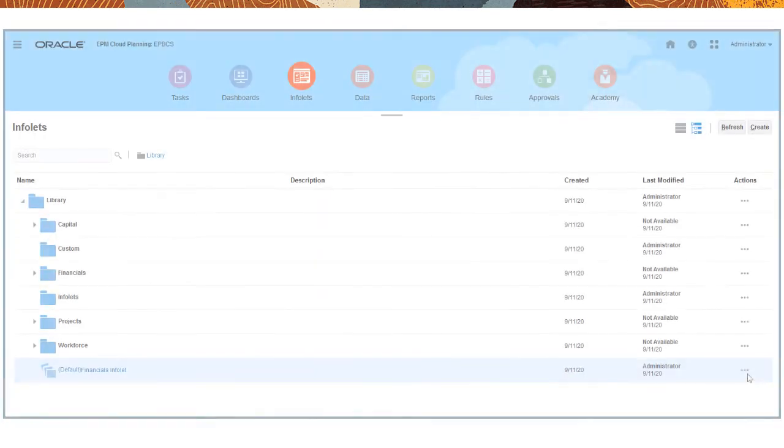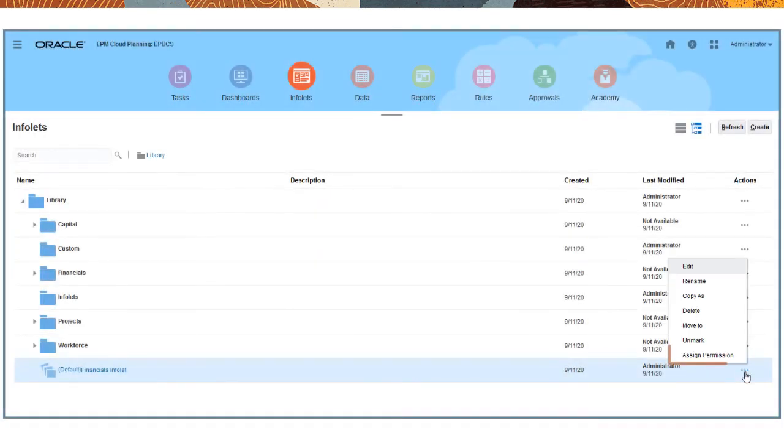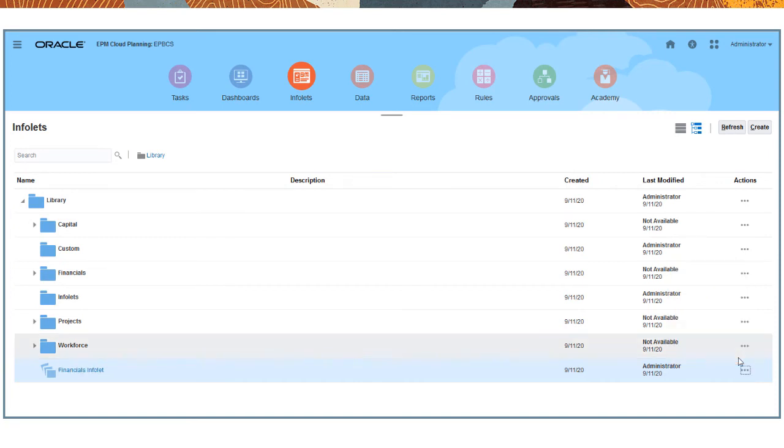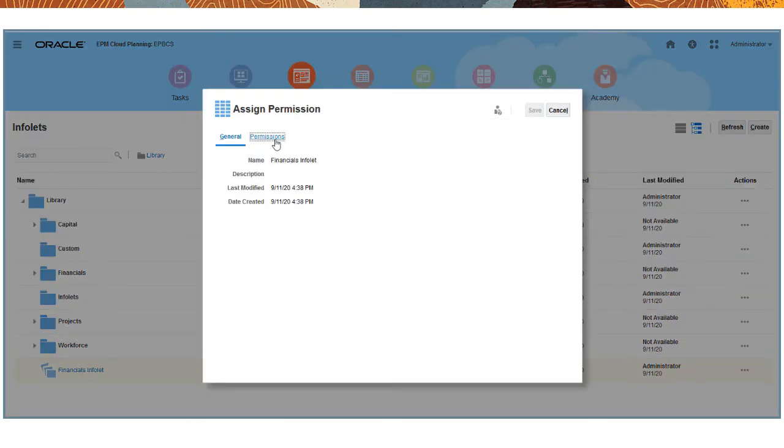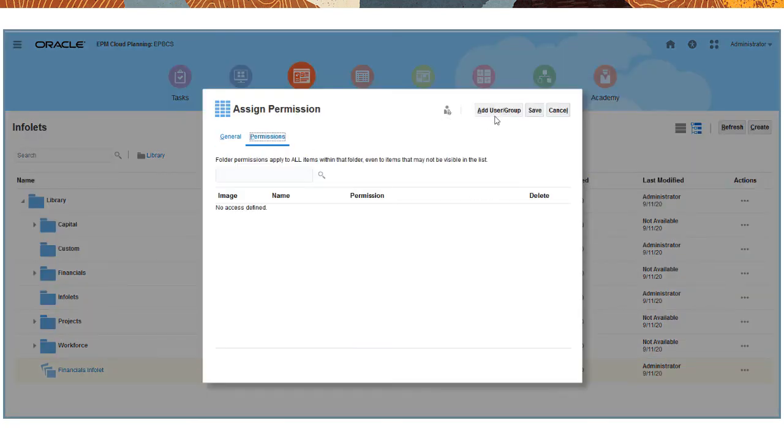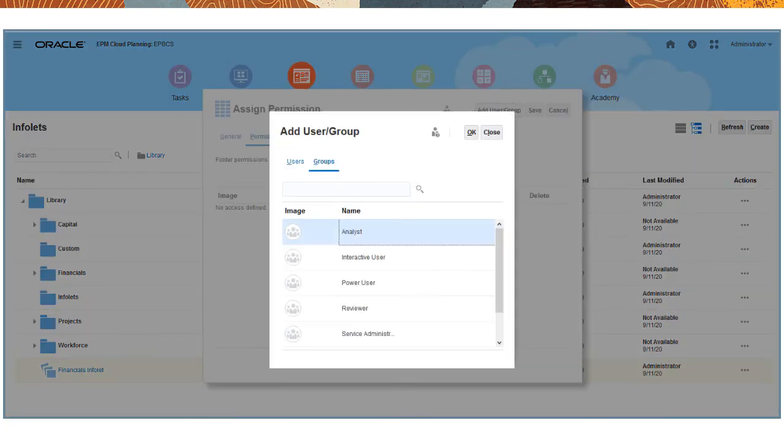After saving an Infolet page, assign the appropriate users and groups read or write access. This lets them access the Infolet pages on the Infolets card.